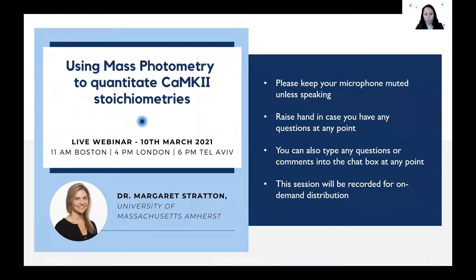The presentation will be pre-recorded, but we will have live Q&A after the presentation. I also want to let you know that the webinar is being recorded and will be made available for on-demand watching soon after the session.